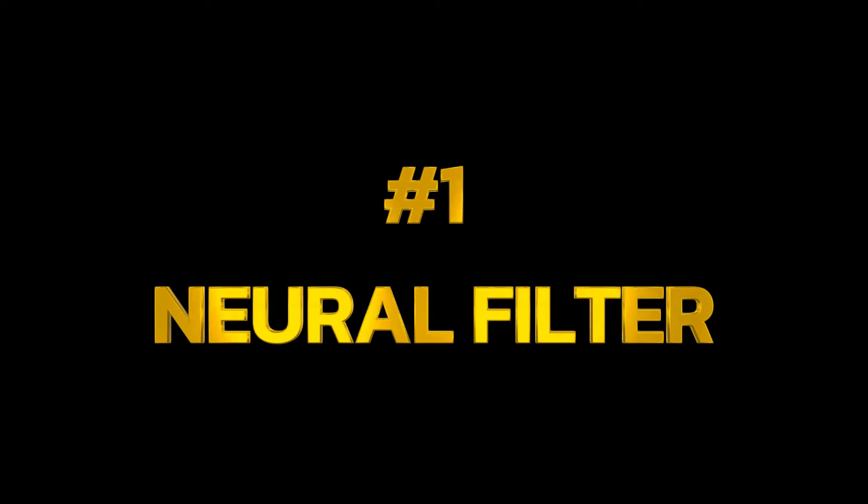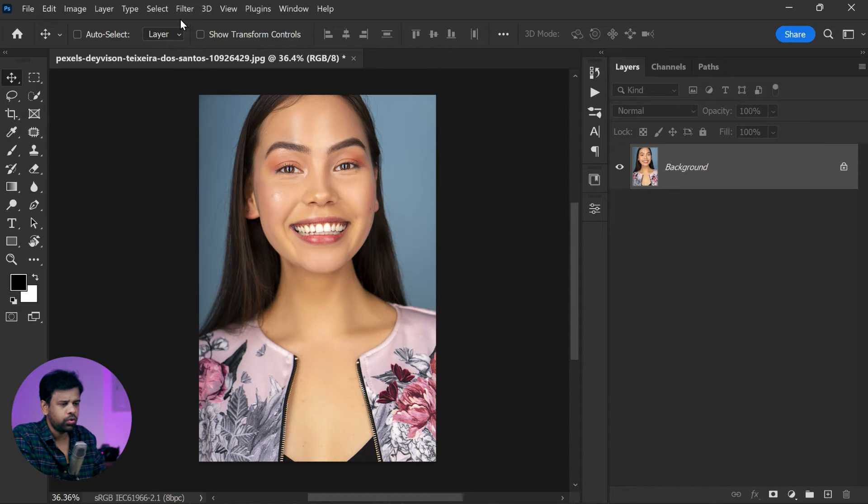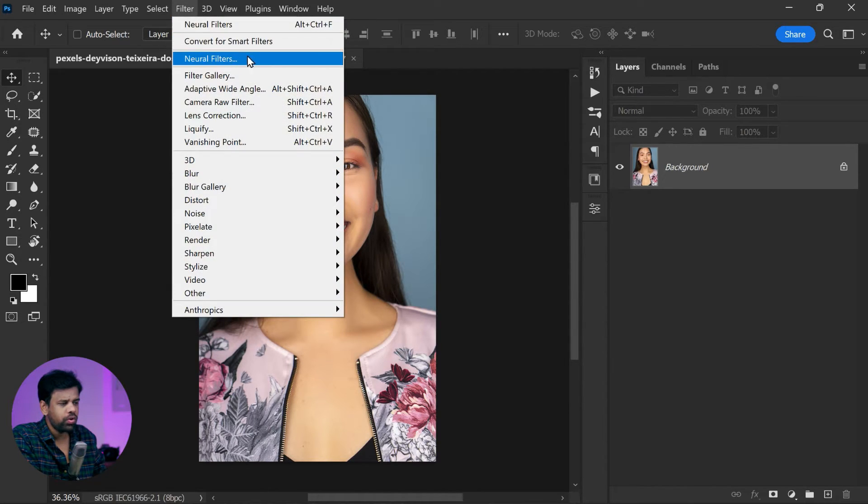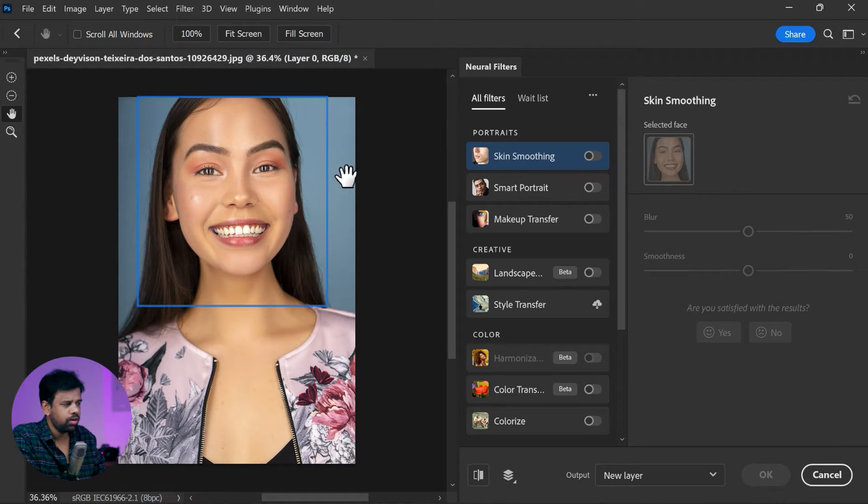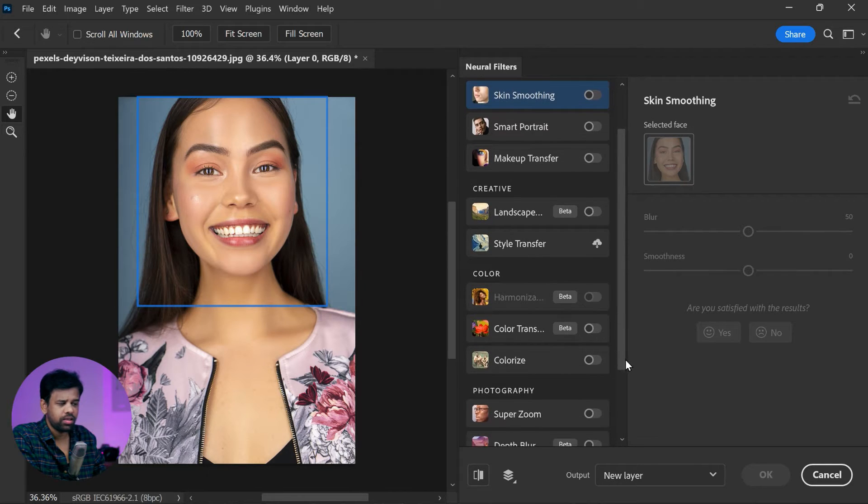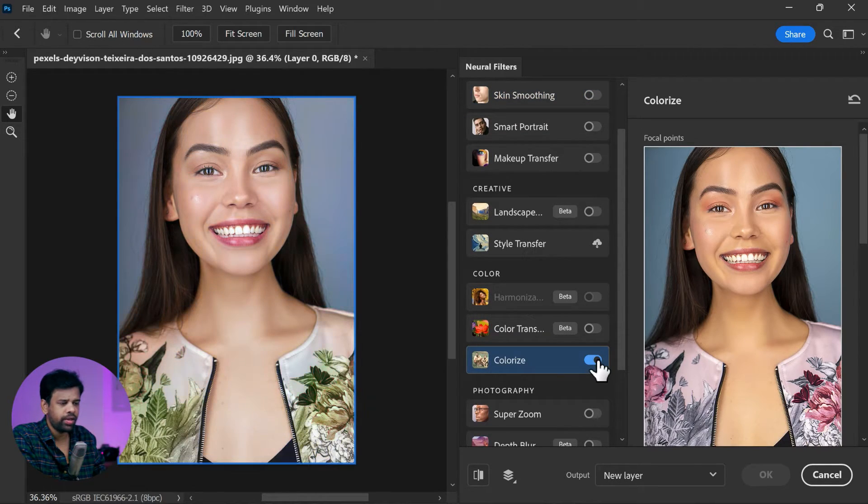To enhance skin tone using Photoshop, first head over to the filter menu and select neural filters. Now you want to activate the colorize feature. It works like magic. This filter automatically removes any unwanted yellowness from the skin tone and gives it a gorgeous, natural-looking color.